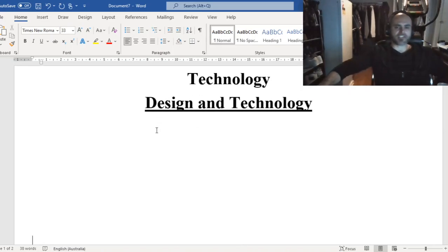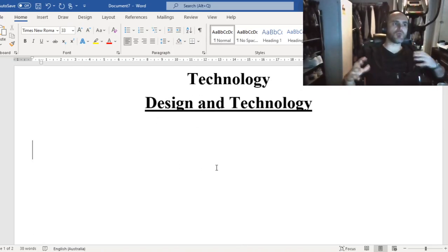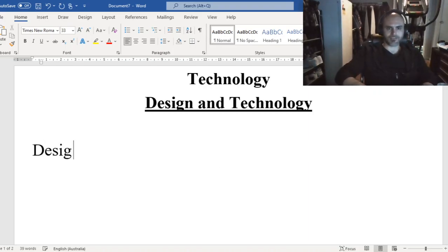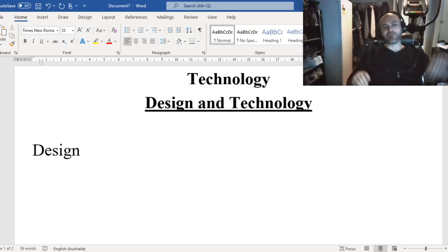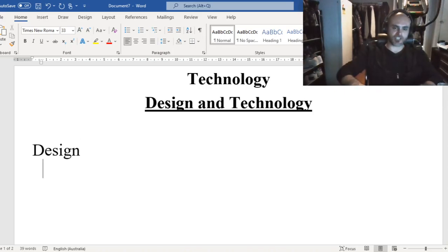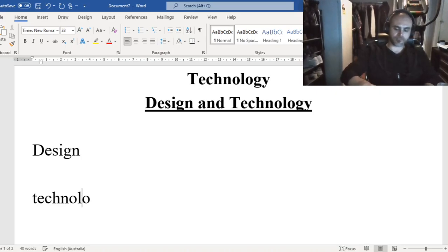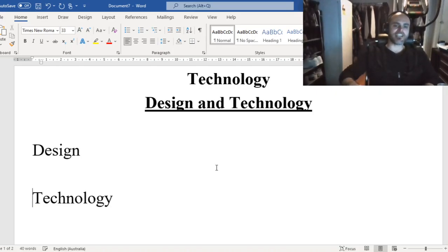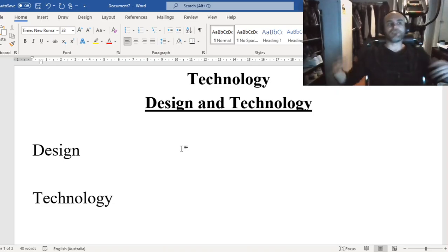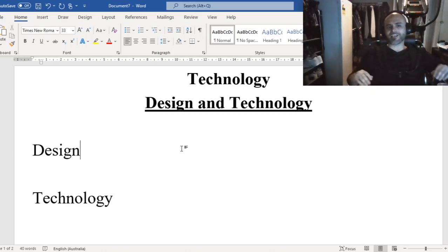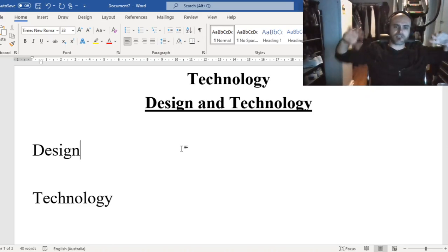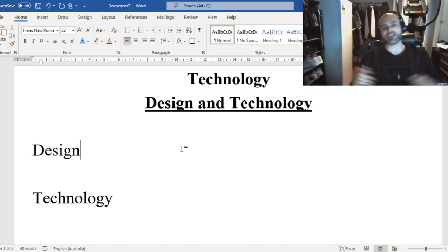When we're talking about design and technology, there are two really big words that stand out. The two big words are design and technology. In your books, pause the video and write down what you think design means in this setting, and what you think technology means in this setting.